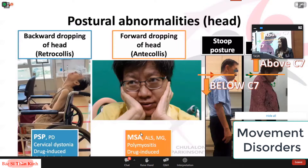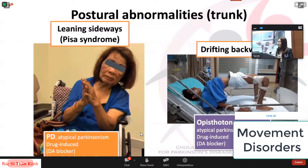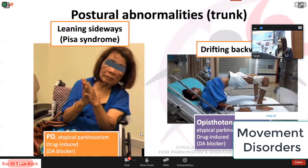You have to differentiate these because the differential diagnosis and treatment are different. Anterocollis is mostly found in MSA or other neuromuscular diseases, while stooped posture is mostly found in PD. If patients lean sideways in an abnormal degree, we call this the PISA syndrome. This can be found in advanced PD and atypical Parkinsonism, and also in patients with musculoskeletal problems like scoliosis or vertebral abnormalities. The typical diagnosis to mention is Parkinson's disease.